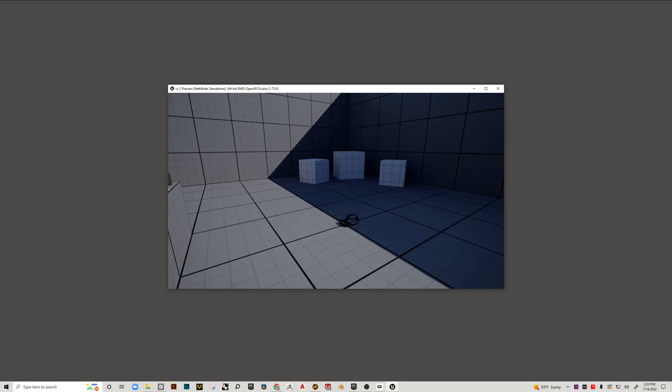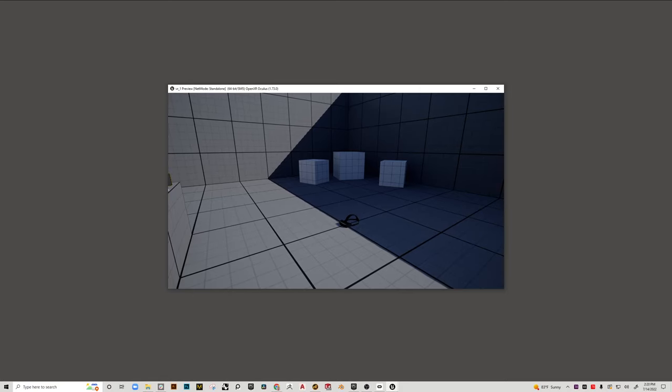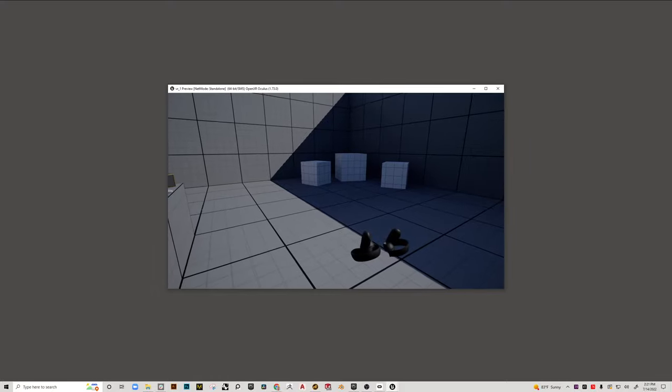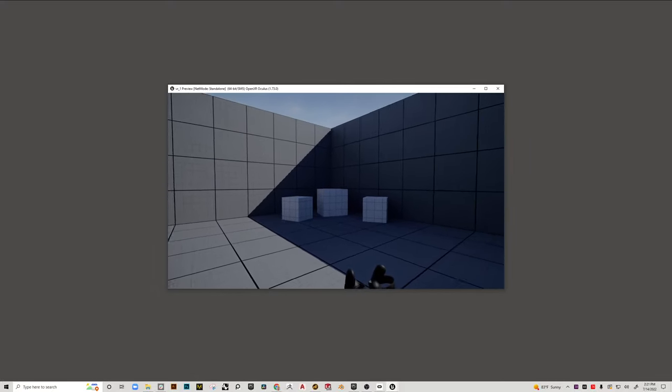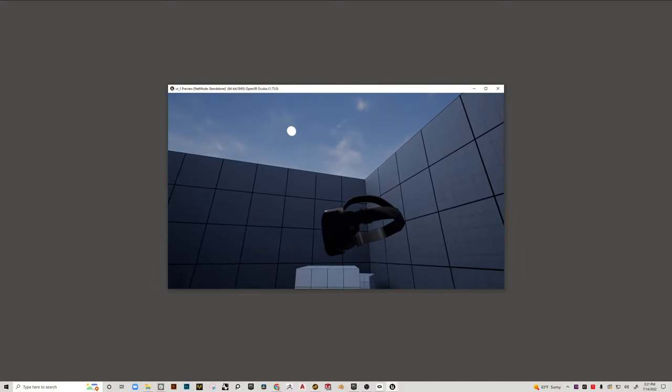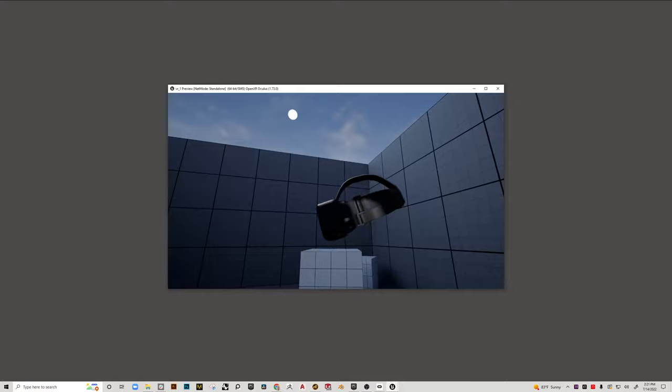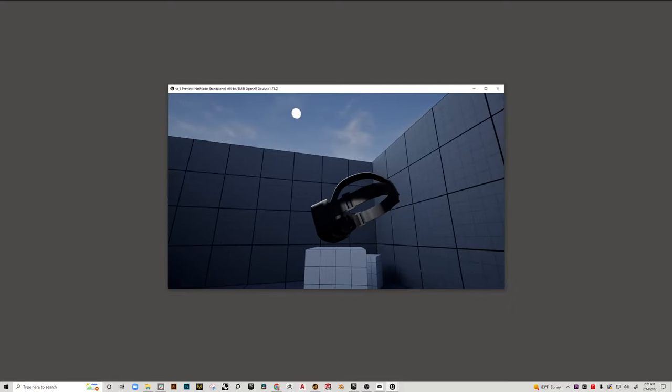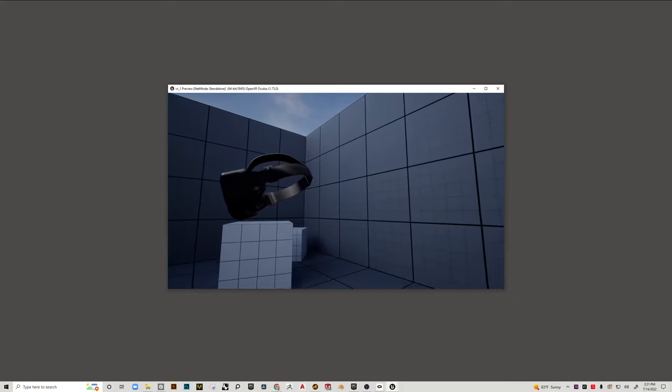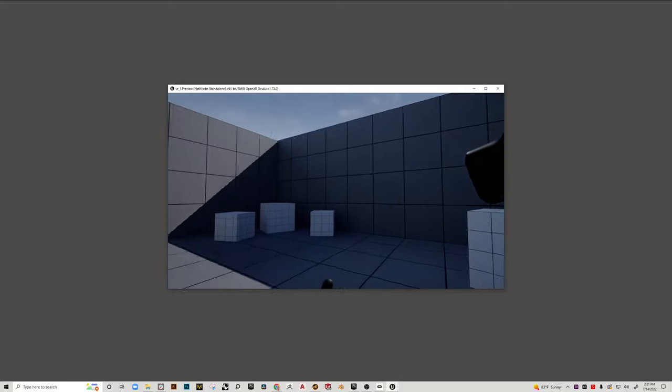But if I try to fake out the Oculus by putting it on my head as much as possible, you can see now that the controllers have shown up and the headset is there. So I'm sort of wearing it. You kind of see me moving around.